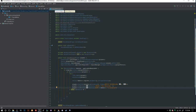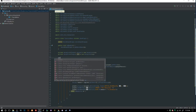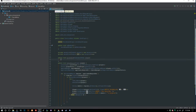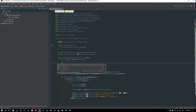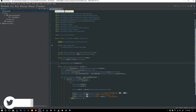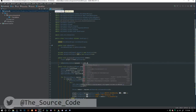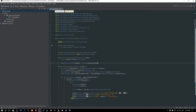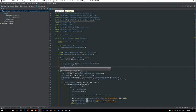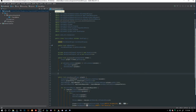Next we need to handle `PlayerQuitEvent`. We get `Player player = event.getPlayer()`, then check if `entered.contains(player)` or `left.contains(player)`. If so, we call `left.remove(player)` and `entered.remove(player)` to clean up when a player leaves the server.